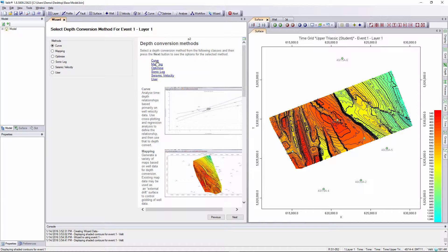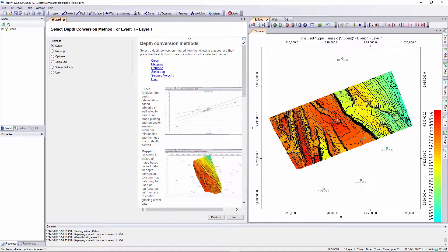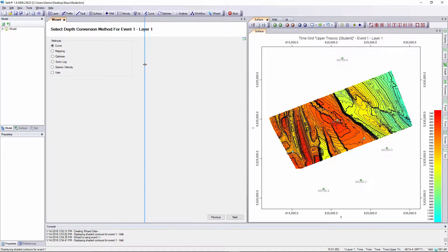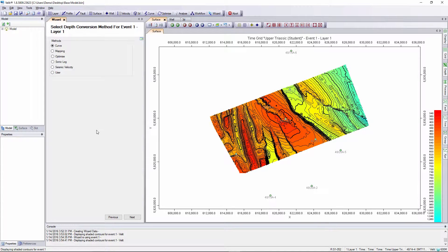We'll start by looking at the curve options. These are used to analyze time depth relationships based primarily on well velocity data. I'm going to collapse the help screen for the time being so you can see more on the screen. I press next on the wizard.